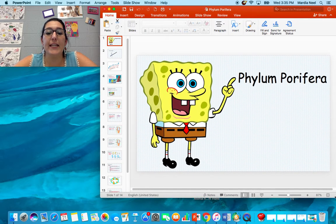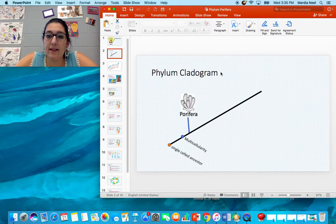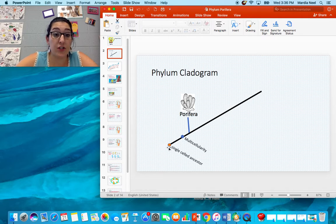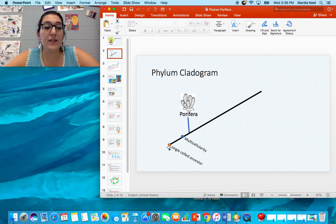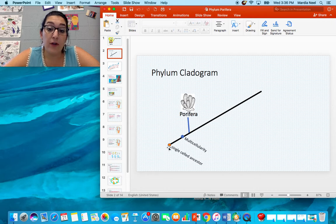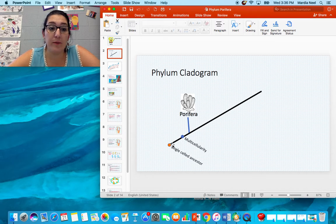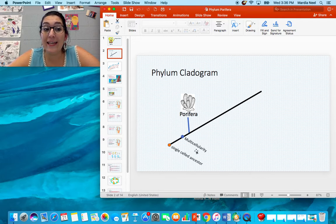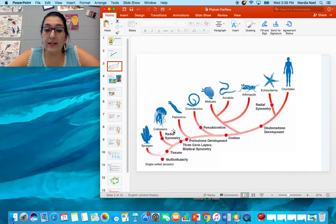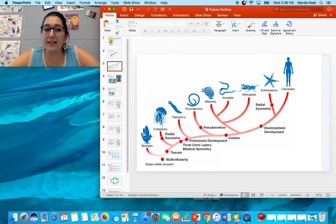A sponge is an animal — think SpongeBob SquarePants, that's a sponge. It is the simplest animal. On a cladogram, we have a single-celled ancestor, and from that ancestor, species slowly started to evolve. We've got protists that are single-celled and heterotrophic — they consume outside food — and they're eukaryotes, but they're single-celled, so they can't be considered animals. Further down the line, multicellularity was introduced, and the very first animal to appear would be the sponge, or Porifera.